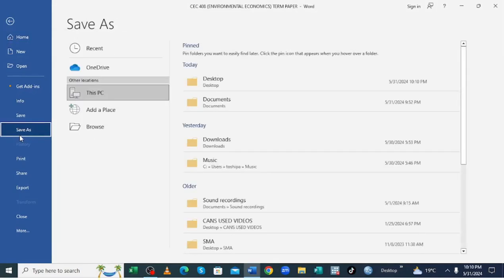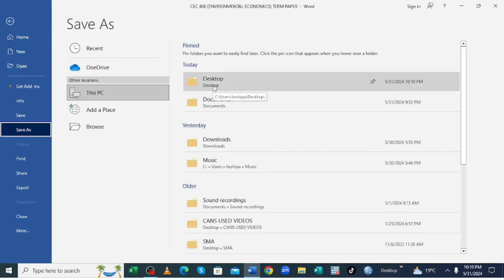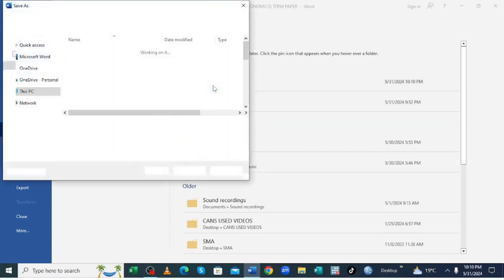Then you just choose where you want to save the document. So you can choose to save it on desktop.